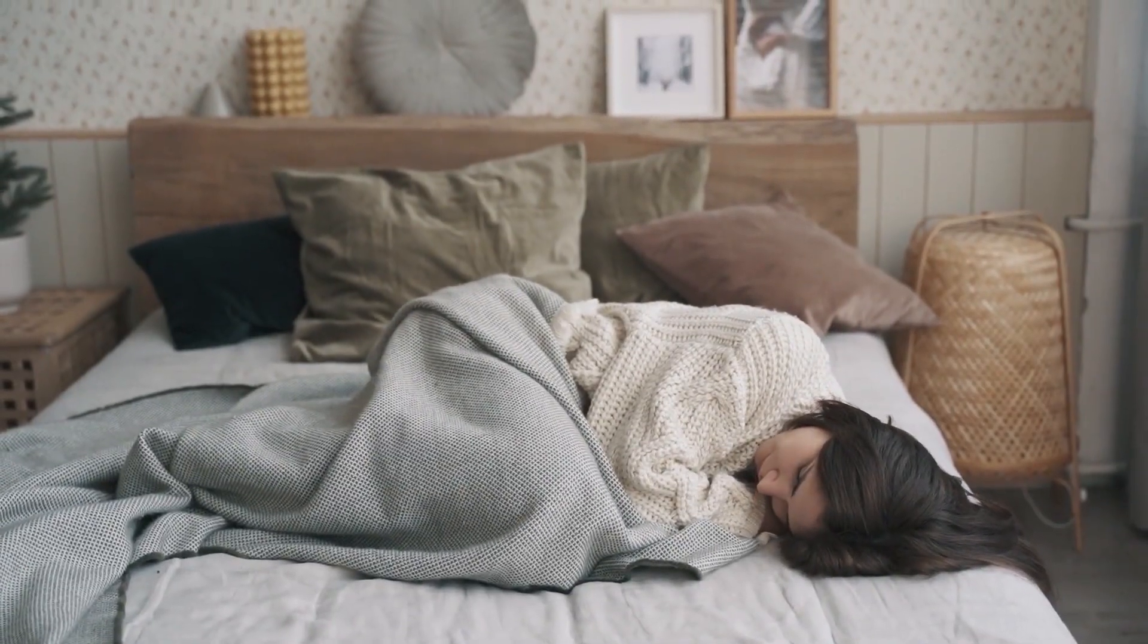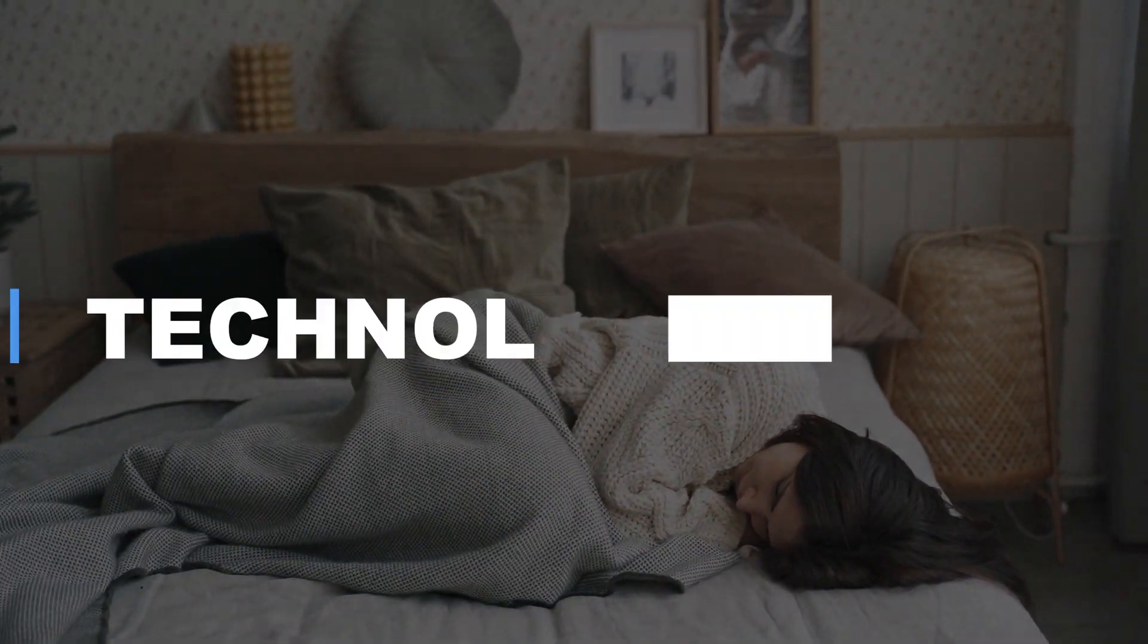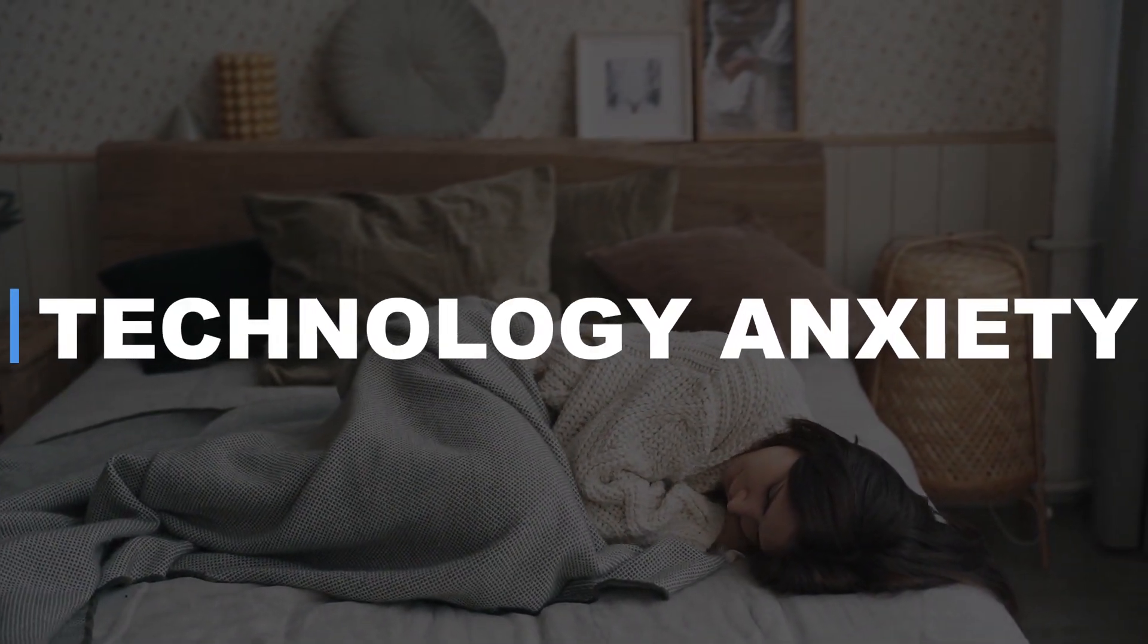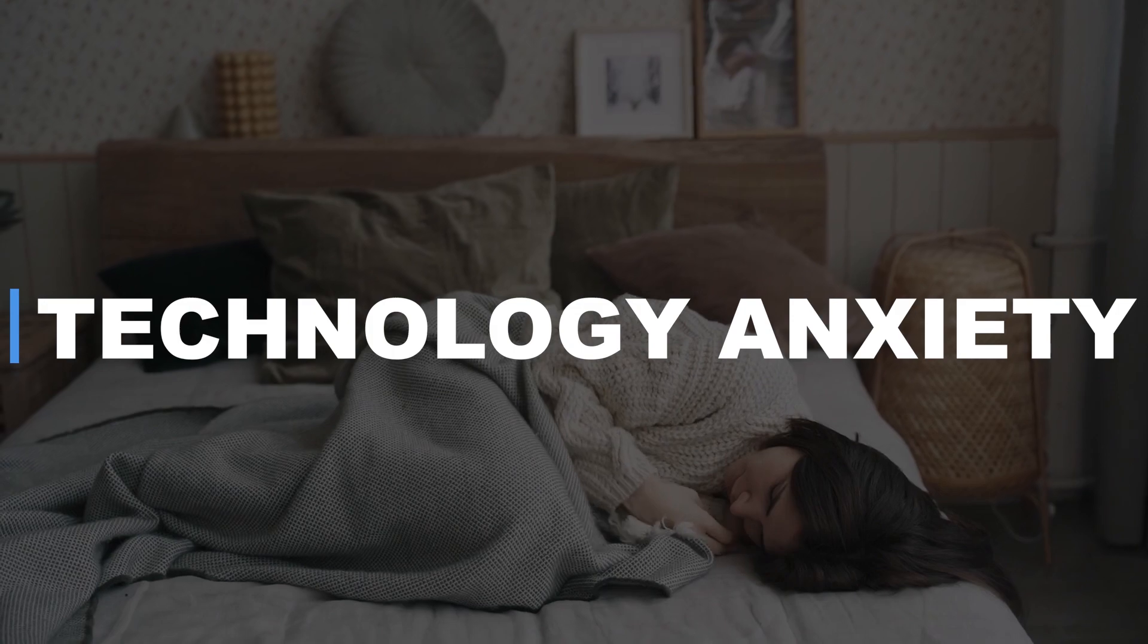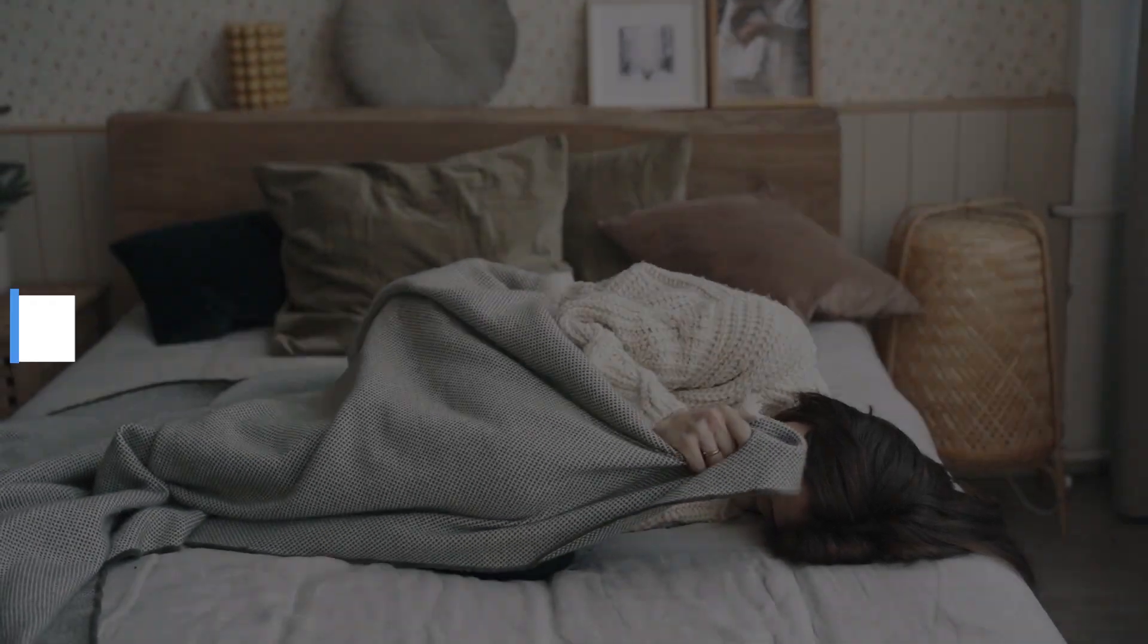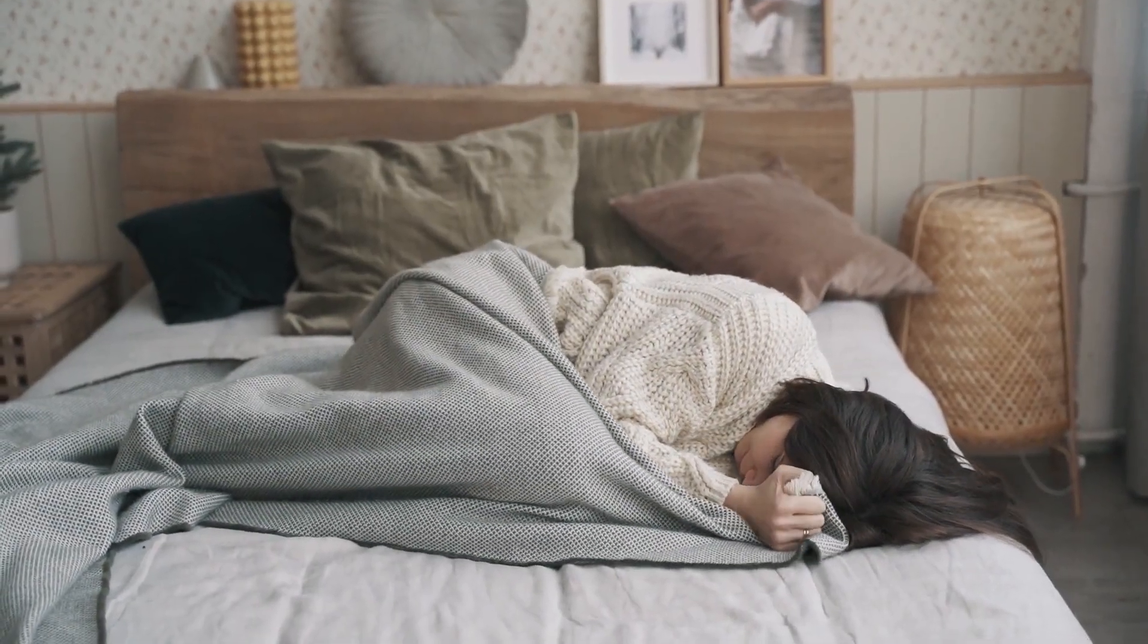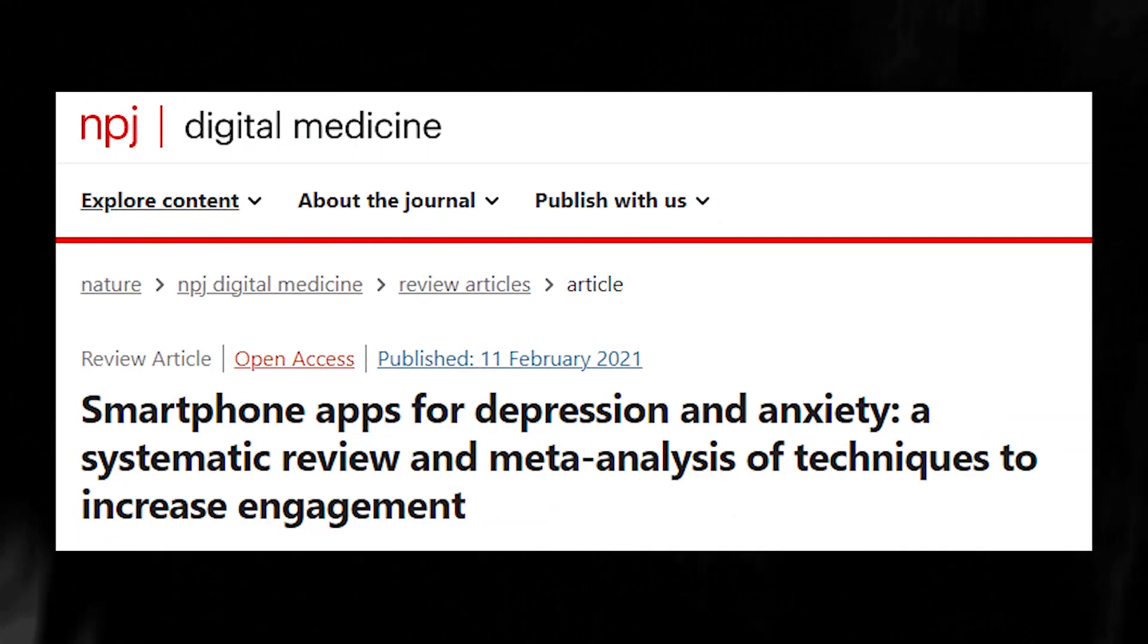But it wasn't all rosy. With the growth of the app economy came an age of technology anxiety. There were concerns that apps were capturing our attention too well to the point of addiction. This led to criticisms of the industry and calls for better controls and regulations.